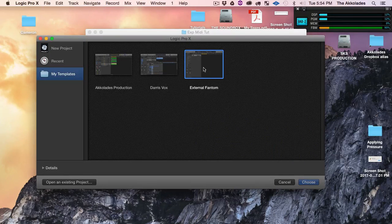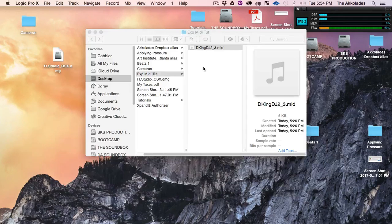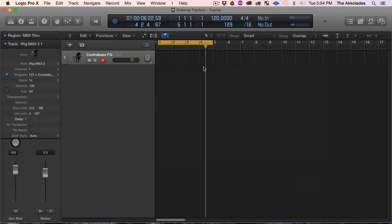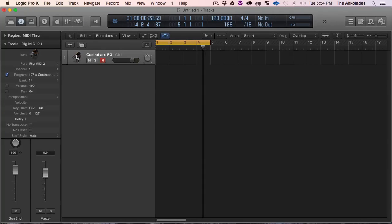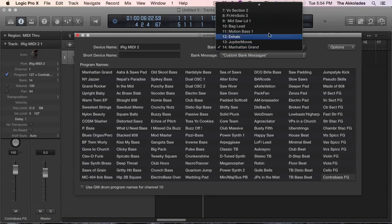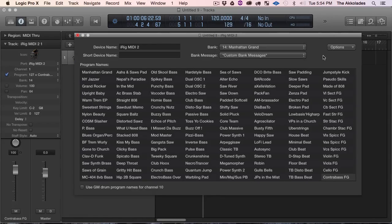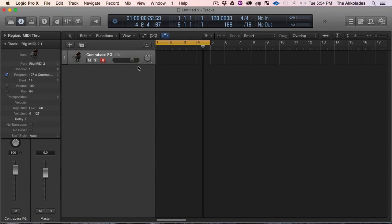Because I have an external Fantom template that I created. So if I want to use my Roland Fantom, I can do it without having to touch my Fantom. I got all my sounds from my Fantom in Logic.